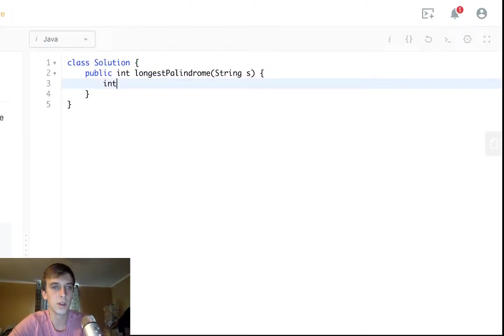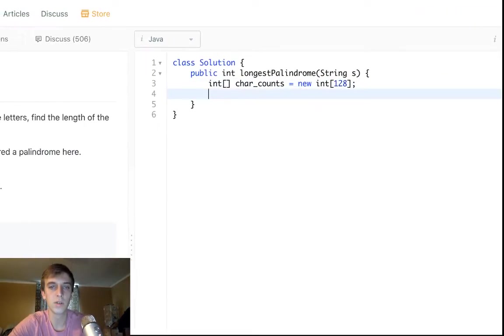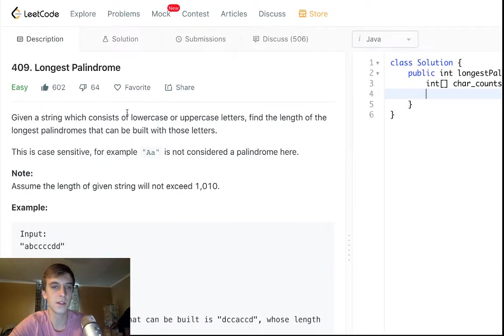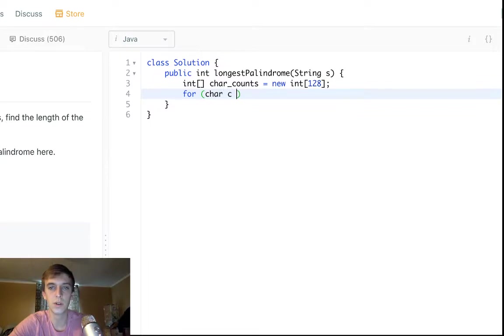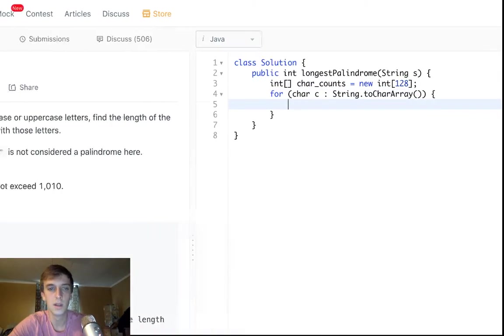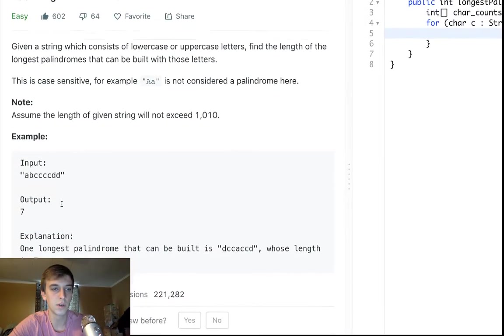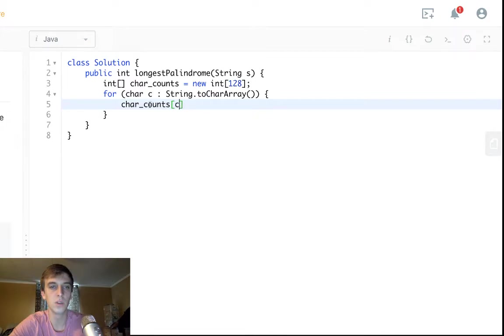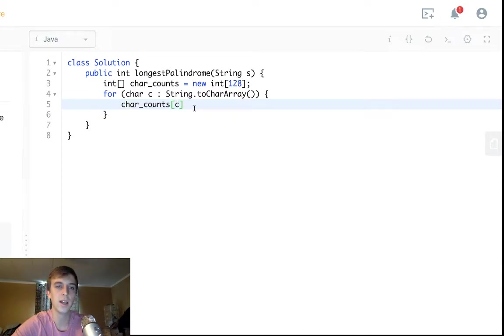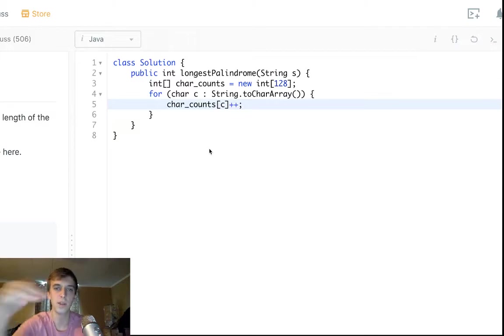Hopefully you guys know what a char counts array is. So a char counts array is just an array to keep track of the number of occurrences of a character. We're going to use ASCII values in this case because we have lowercase and uppercase letters. So to do this, all we have to do is for char C in string dot toCharArray. So we loop through all the characters in the string that we're given. We access the index of the string by just passing in the value C, which is the character. So just passing in the C, it'll be converted to the ASCII index in this array. So if it's a lowercase a, it'll say char counts of 97. And then we increment the count. So we're just counting how many occurrences of each character.